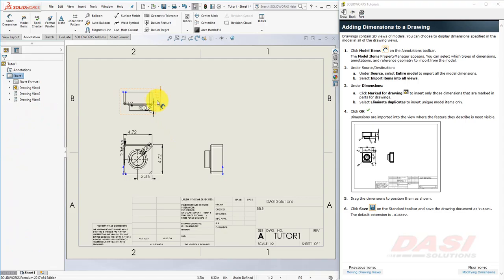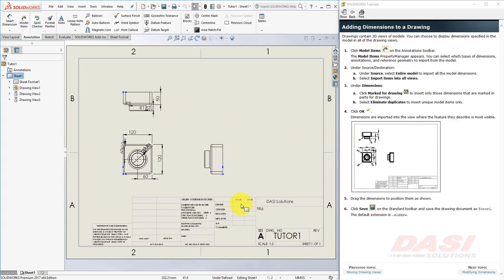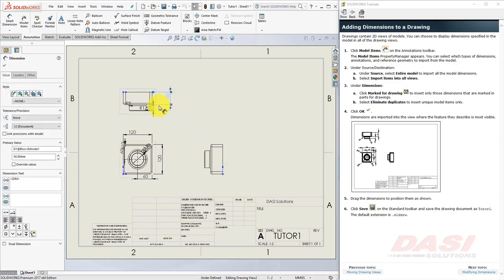The units on your drawing sheet may not match the ones shown in the tutorial. If they do not match, change the units by selecting the unit selector in the status bar, and select MMGS. Then, you may drag dimensions around to reposition them.